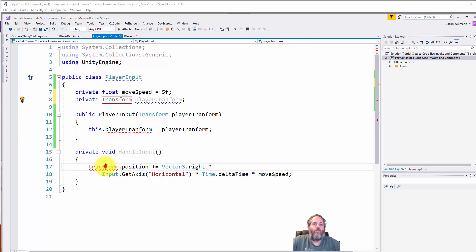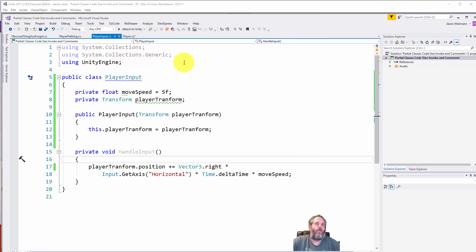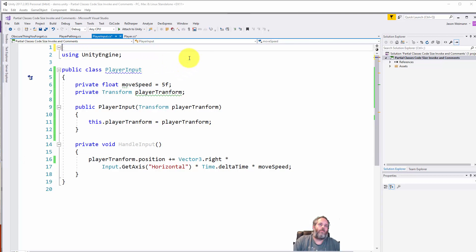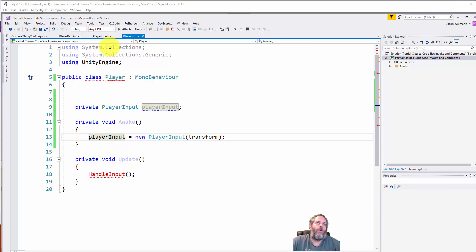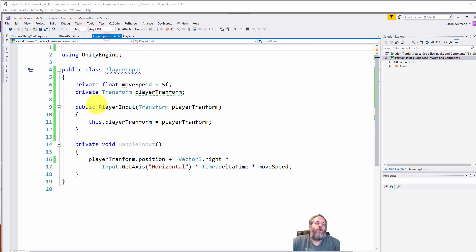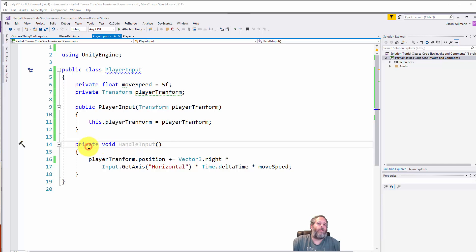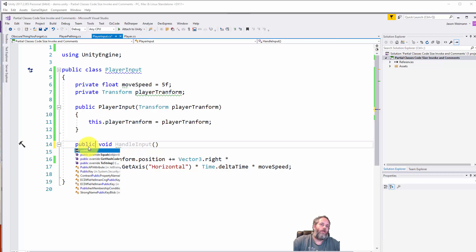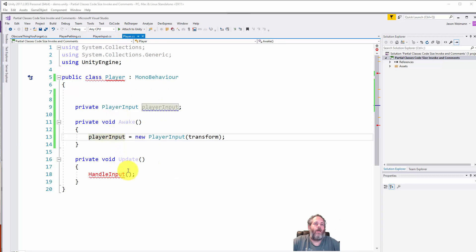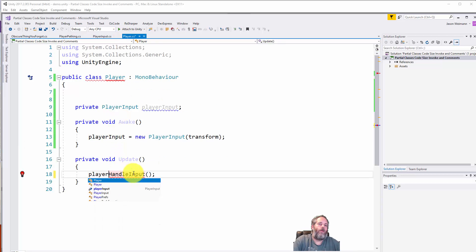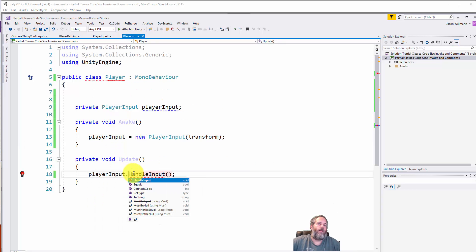There we go. Move the player transform like that. Now I can delete these unused using statements. Jump back to my player. For our player input we need to call this HandleInput method, so make this public. In our player's update, call playerInput.HandleInput.